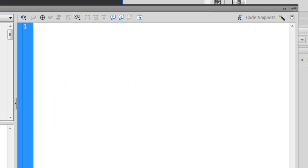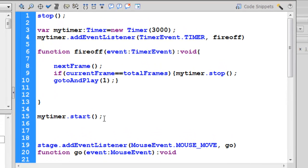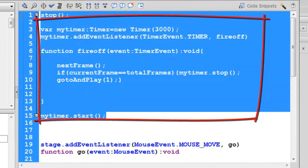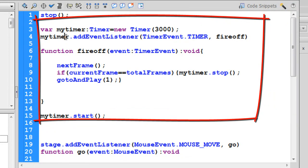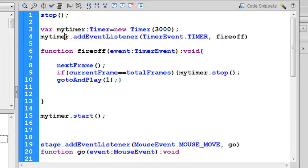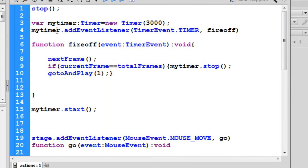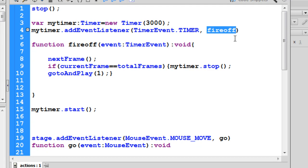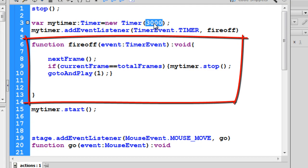Getting back to the ActionScript — starting from line one through line fifteen we have the timer function. It actually starts at line three, where a variable 'myTimer' of type Timer is set to 'new Timer(3000)' — three thousand milliseconds, which is the time after which it will fire. This is how you instantiate a new instance of a Timer. Then you need to add an event listener to that timer — the event listener says it's a TimerEvent, and it will fire off a function called 'fireOff' after every three thousand milliseconds, or three seconds.